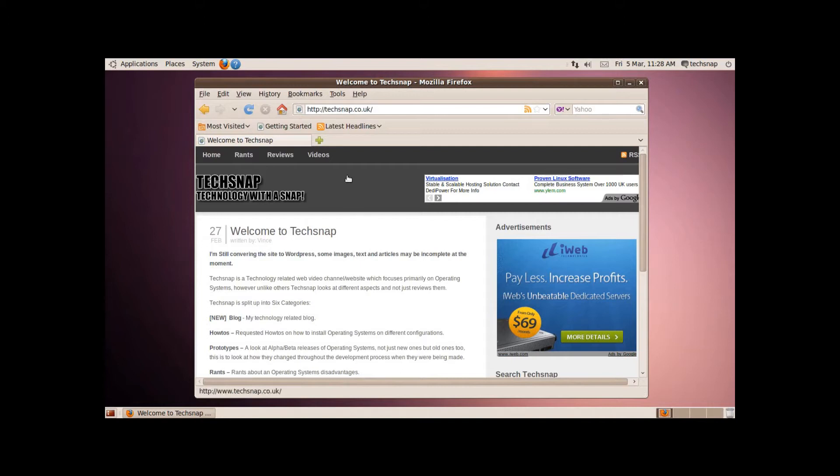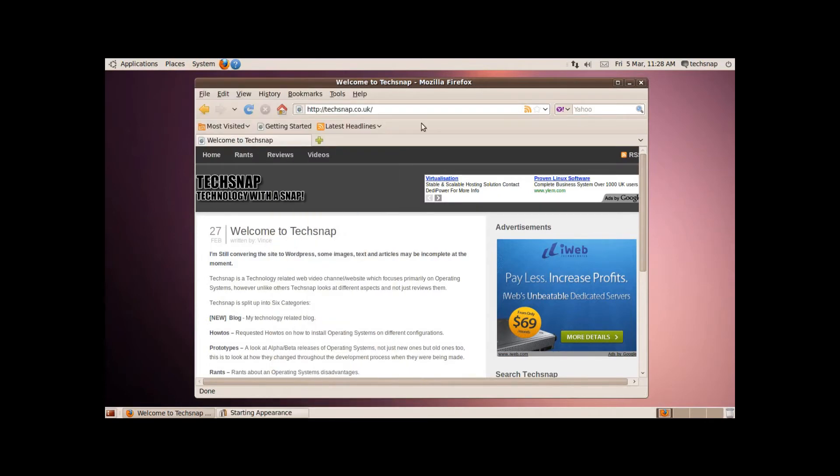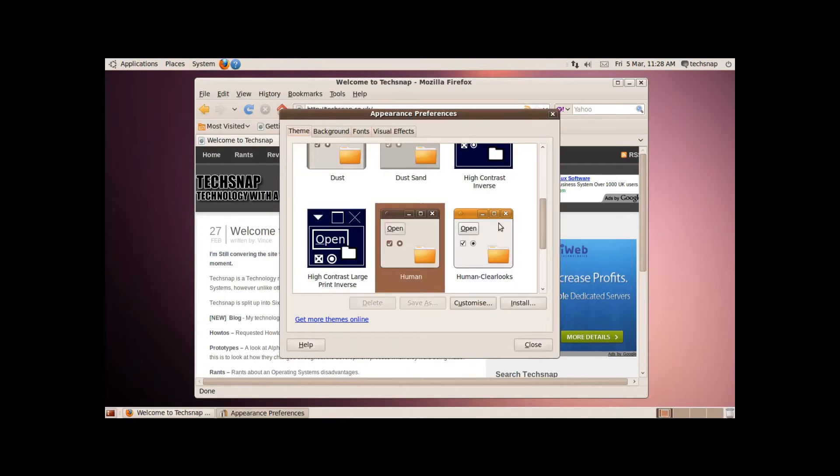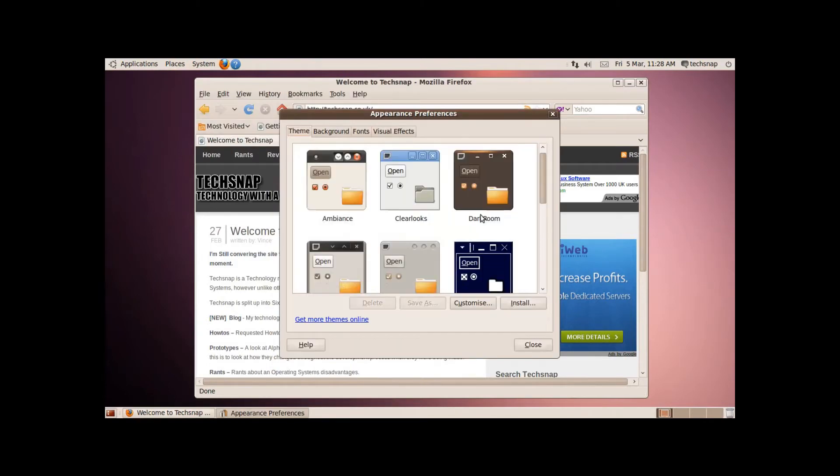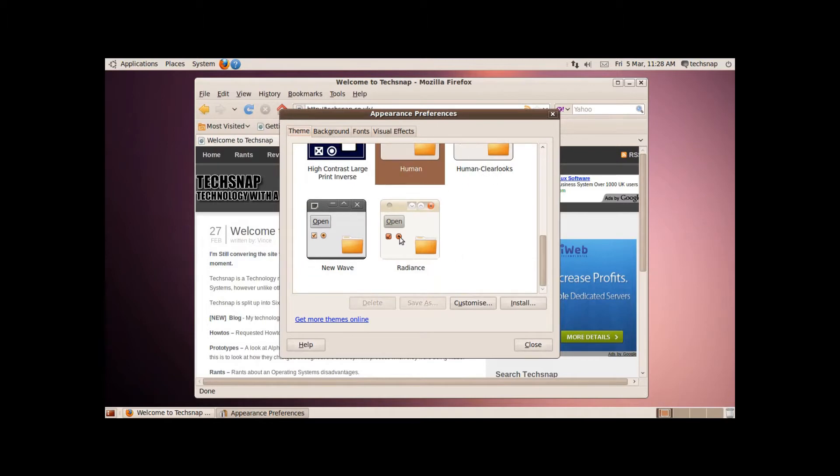At the moment I've got the human theme on still, so we'll change it to the new one, which is this one.